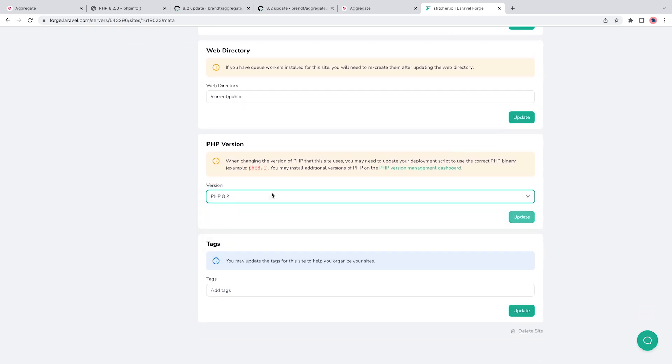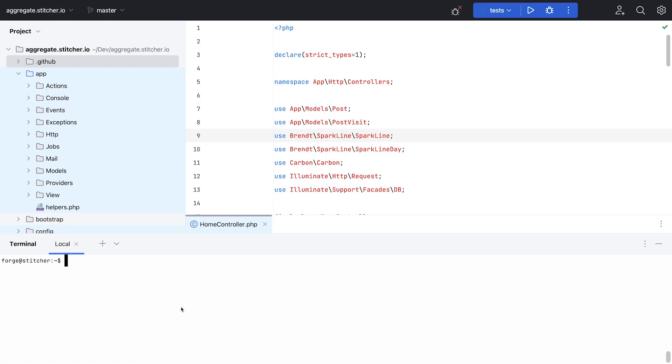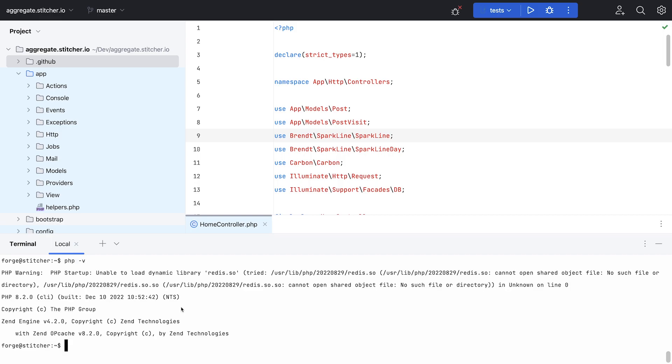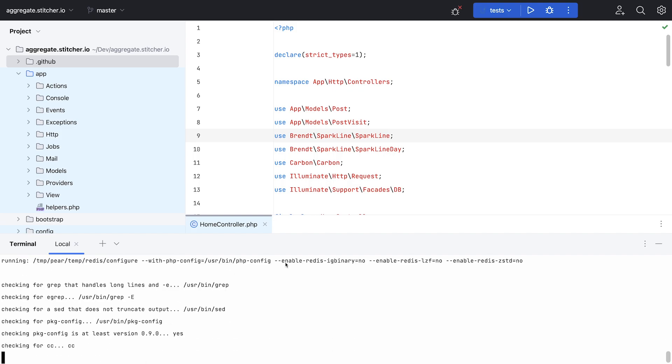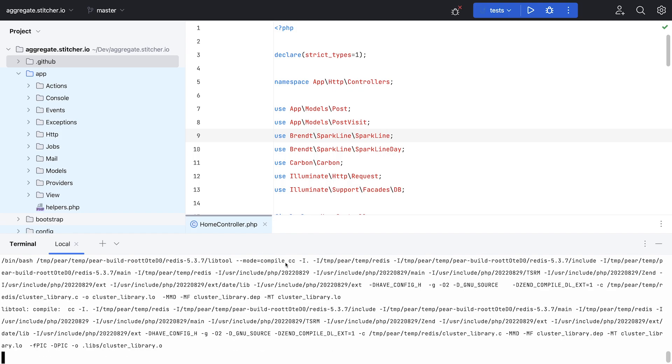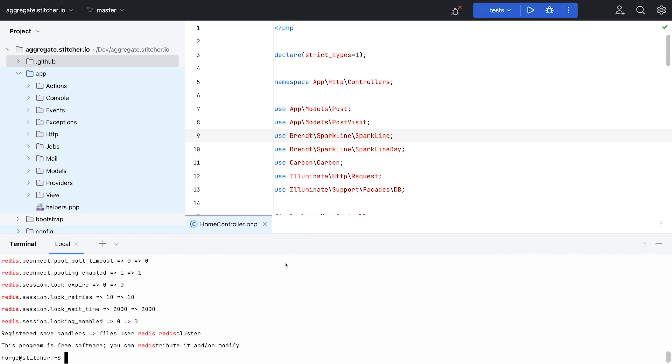I did run into an issue this time with Redis, which should have been installed automatically as an extension by Forge, but for some reason I had to manually install it. That's no big deal though, I ran a pecl install redis and everything was fine from there on out.